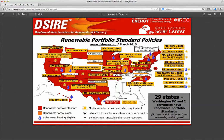It highlights all the states that have enacted some sort of renewable portfolio standard, and it gives you some information about whether certain technologies are eligible under the standard. So if you see a little sun icon, for example, that means there's a special solar power quota within that state's RPS. What you're looking at here is the map that is basically figure one from the lesson.